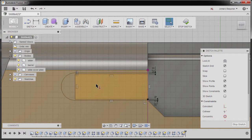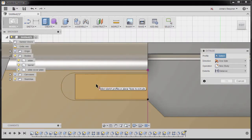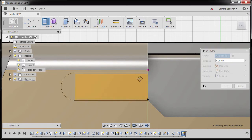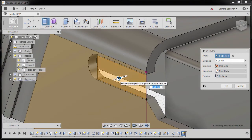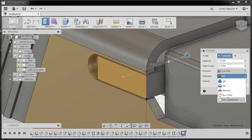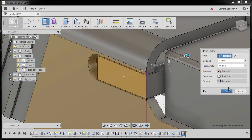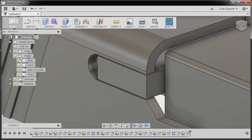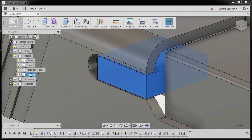Hitting escape and hitting E to grab our extrude tool, selecting this profile. I'm going to rotate and grab our blue arrow. For the distance, I'm going to type in negative 15, and for the operation, I'm going to select new body, hitting OK. Notice on our bodies folder we now have body 8. I'm going to rename this one by double clicking as extractor, hitting enter.